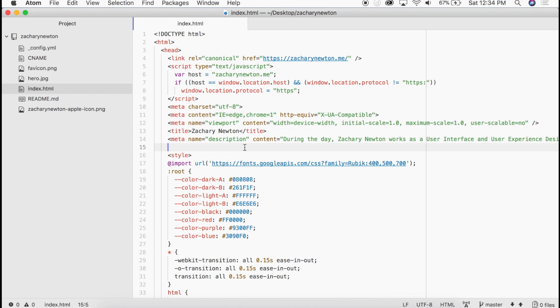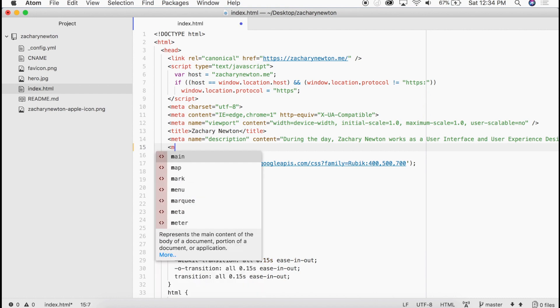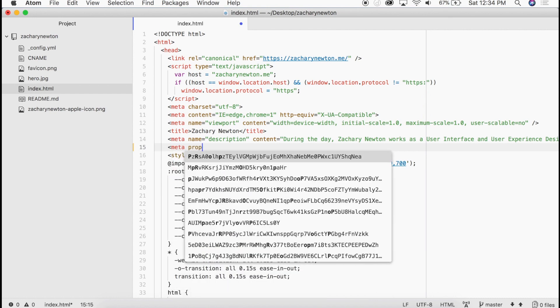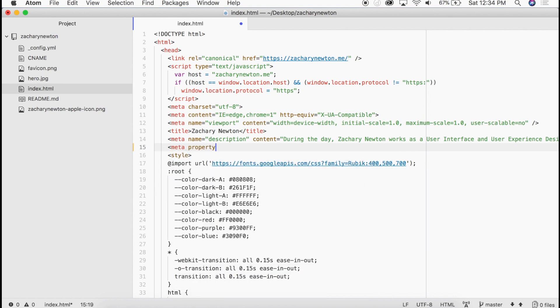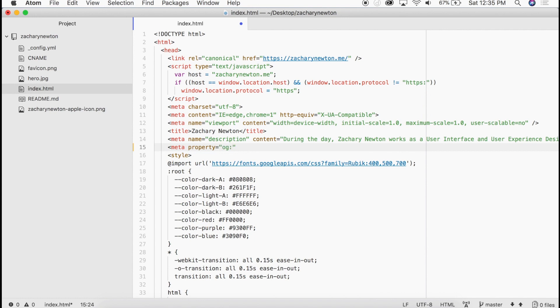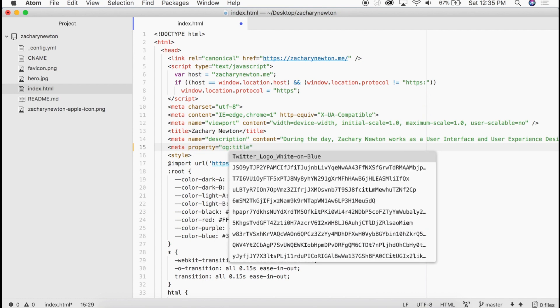So to go in here and get those tags in and added, it's going to be very simple. All we need to go ahead and do is add a few meta tags.